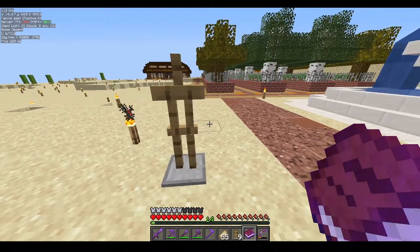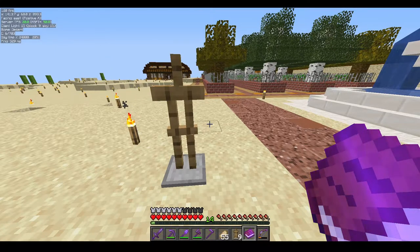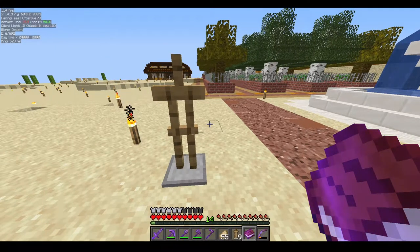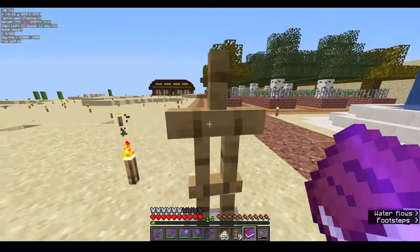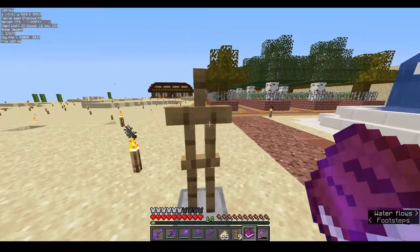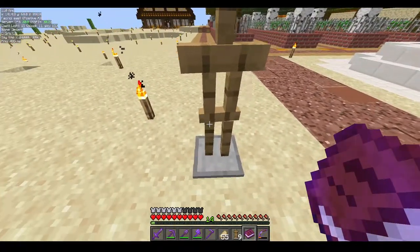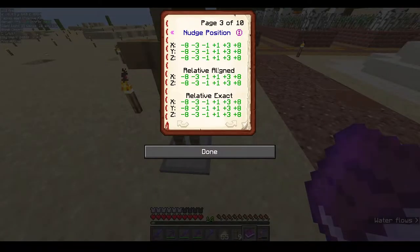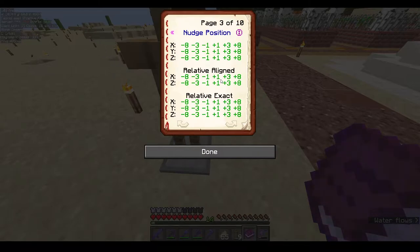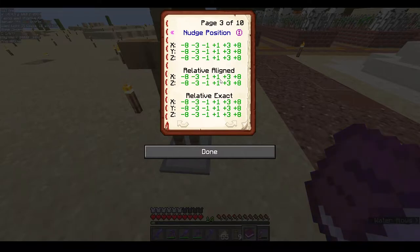I don't normally use relative align or relative exact. I always use the normal mode. I open my mini-hud menu and look at the top left of the screen — the third line shows me the axis I'm facing. That way I can easily move my armor stand without needing relative modes. I'm more comfortable using the normal one.